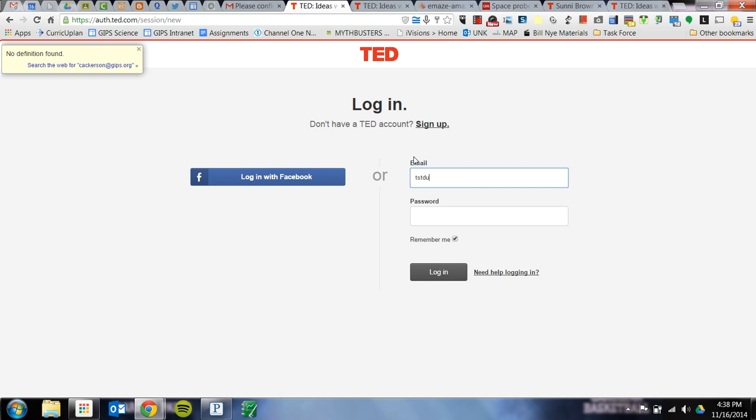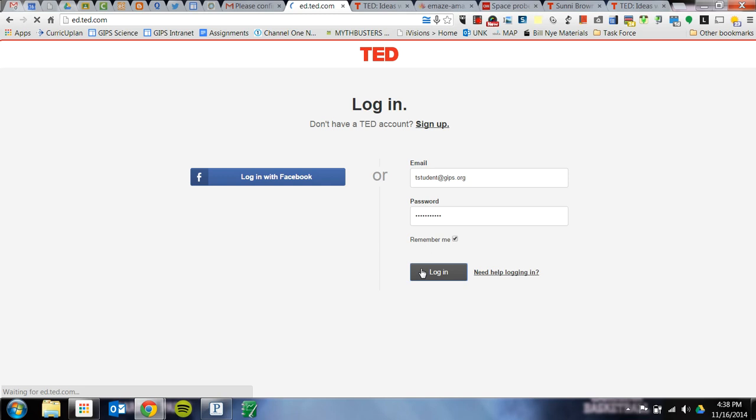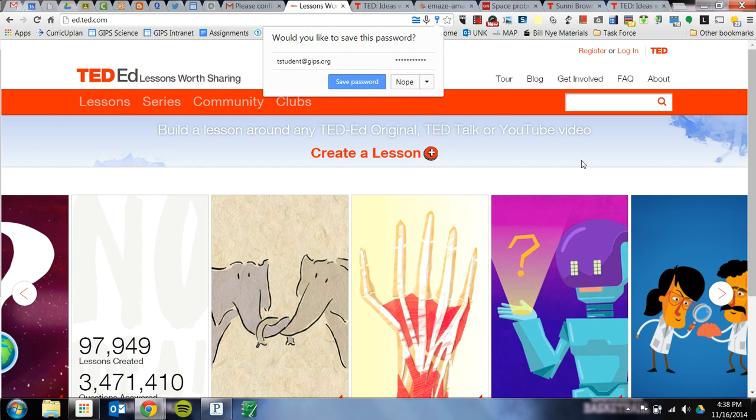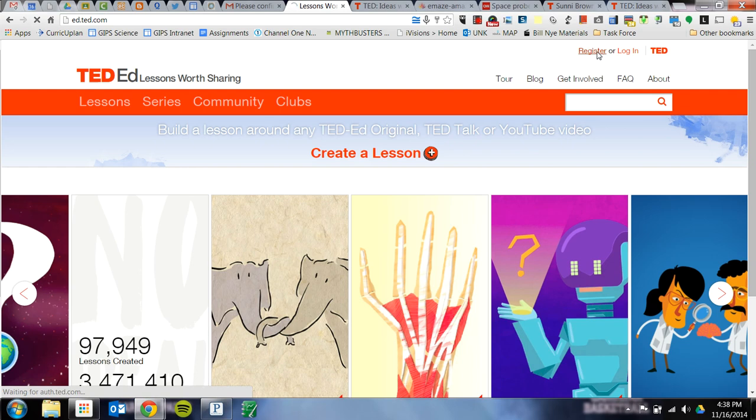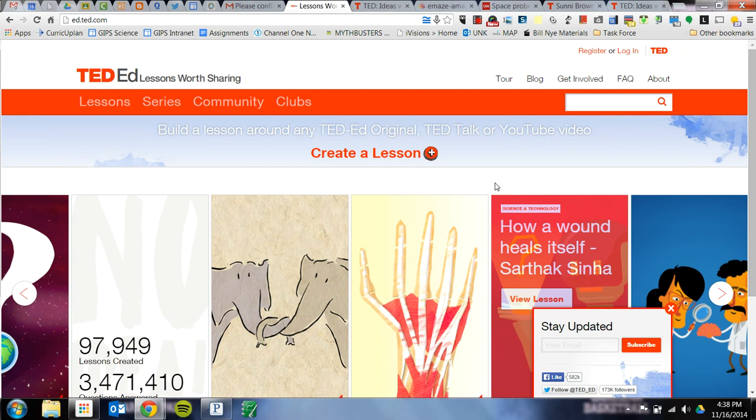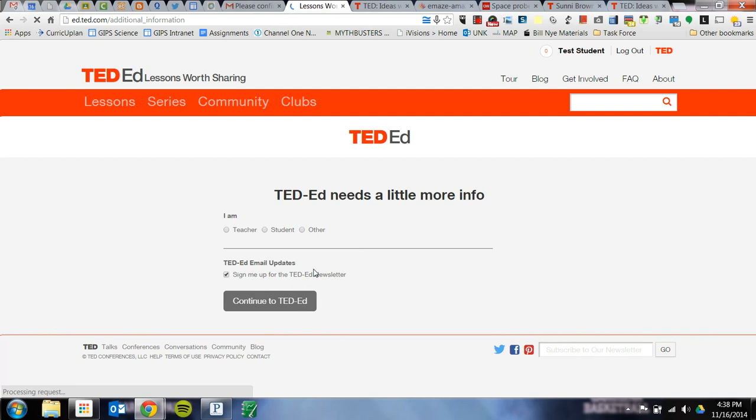You're going to type in your email address and password and log in, and it should bring you here.